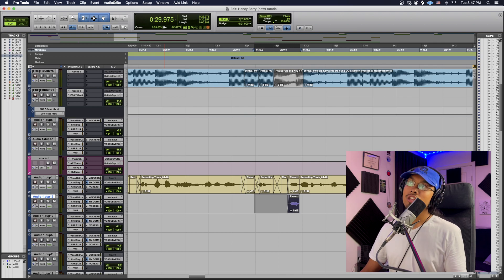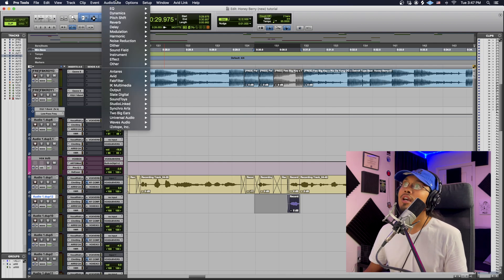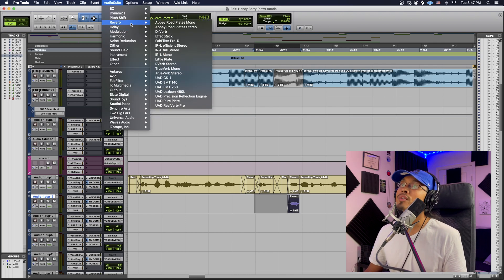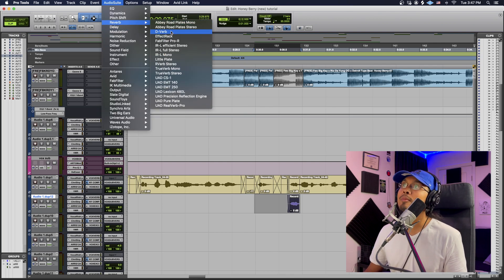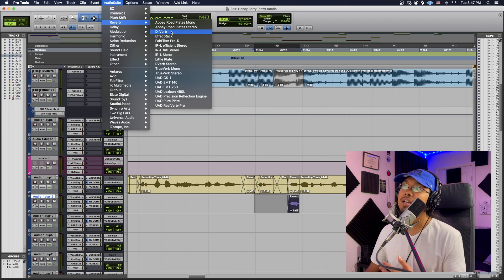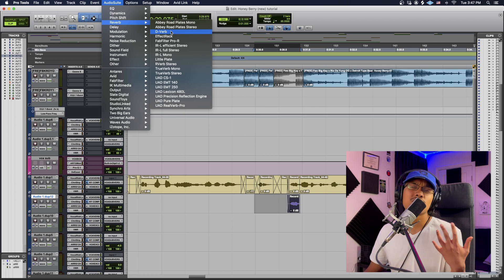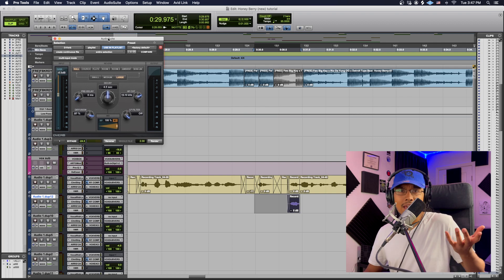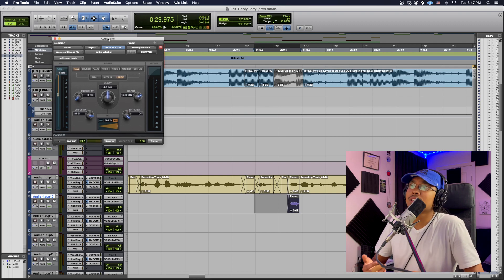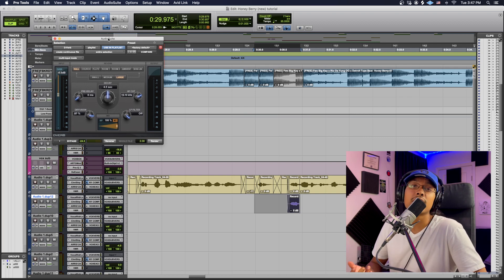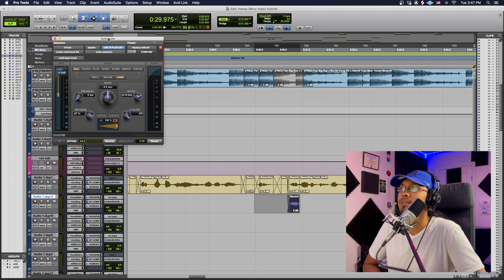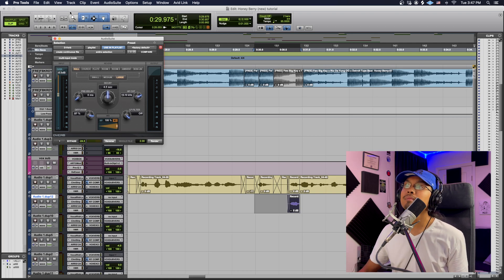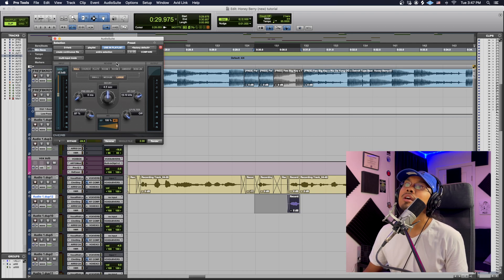I'm then gonna go to audio suite up over here and I'm gonna go to my reverb and I'm gonna be using d-verb right now because everyone has d-verb. Okay, and by the way Avid makes really good high quality products or plugins as well. So I actually do like them. Okay, cool.